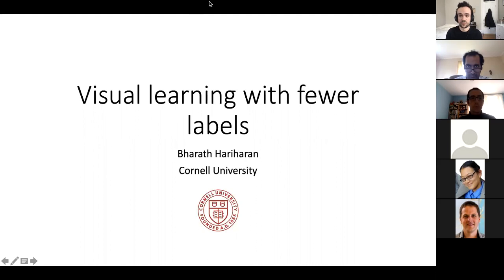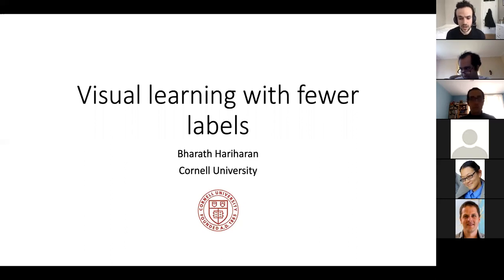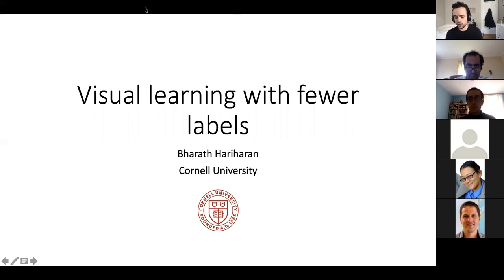Bharat is an assistant professor in computer science at Cornell, where he focuses on building systems that can learn visual concepts with fewer data requirements. Previously, he was a postdoctoral researcher at Facebook AI Research, working with Ross Gershik, Peter Dollar, and Larry Zipnik, amongst others, and also a postdoc researcher at Microsoft Research. He did his PhD at Berkeley, working with Professor Jitendra Malik on visual learning, 3D reconstruction, and 3D object detection, amongst others.